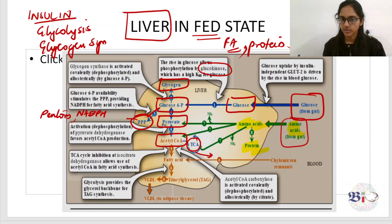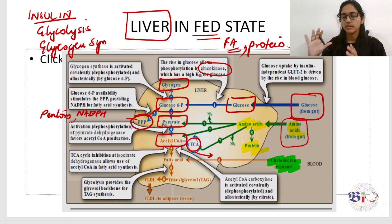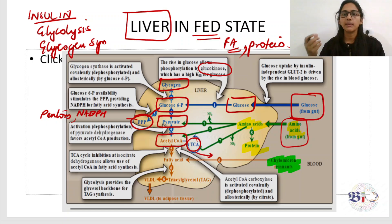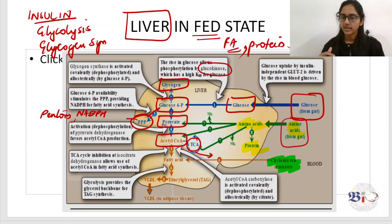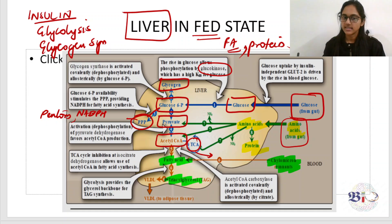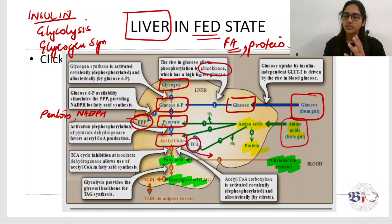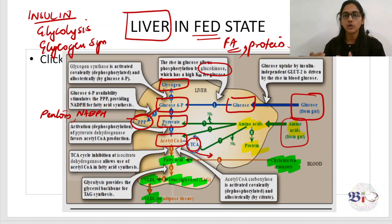For fat metabolism in the liver: dietary triacylglycerol is packed into chylomicrons, which enter lymphatic tissue, then systemic circulation, going to adipose tissue and skeletal muscle. The chylomicron becomes a chylomicron remnant and reaches the liver. In the liver, fatty acids are released, and fatty acids with glycerol form triacylglycerol. This endogenous triacylglycerol is packed into VLDL, which is released into circulation and goes to adipose tissue.